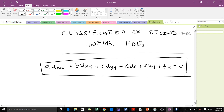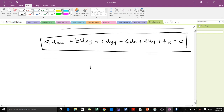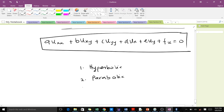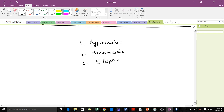Second order linear PDEs can be classified as being hyperbolic, parabolic, or elliptic. We have ways to find out whether our second order PDE is hyperbolic, parabolic, or elliptic.